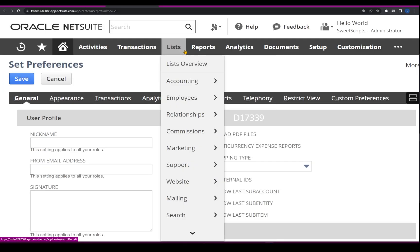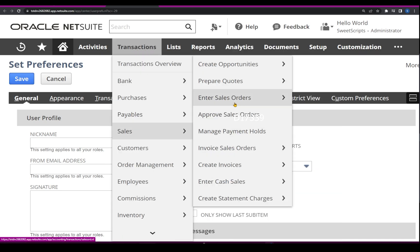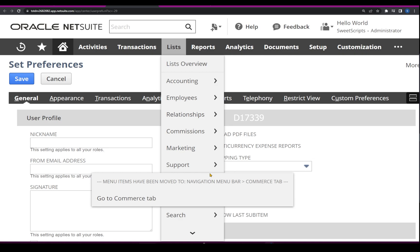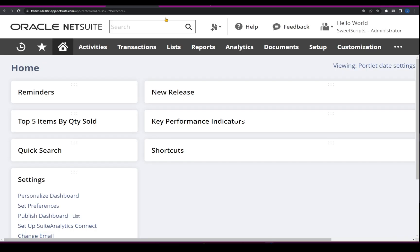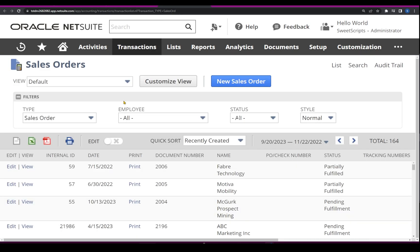Before I click Save on these preferences, if I just open the list of sales orders, I cannot see the internal ID of the sales order. Now, the moment I enable Show Internal IDs and click Save, and go back to the list of sales orders and refresh, I can see the list of internal IDs.